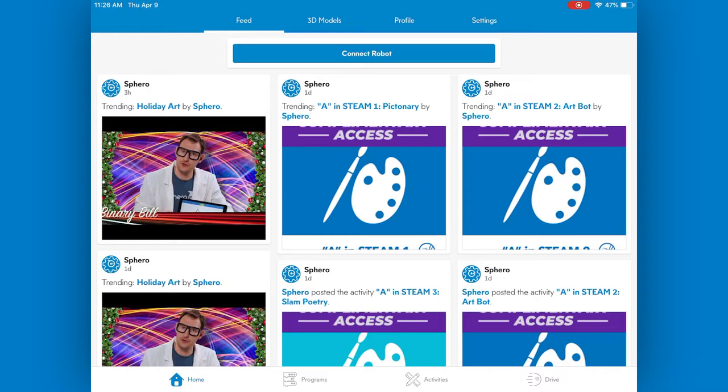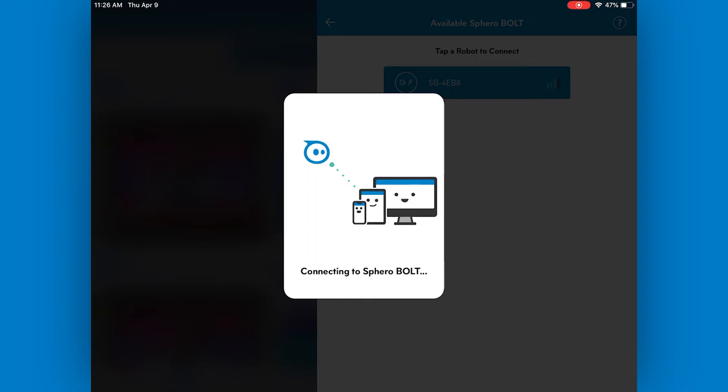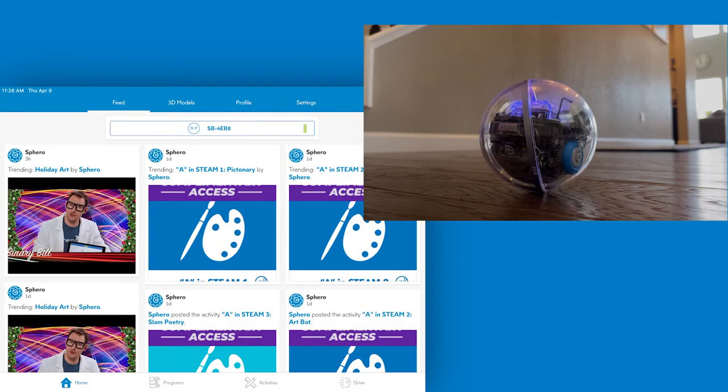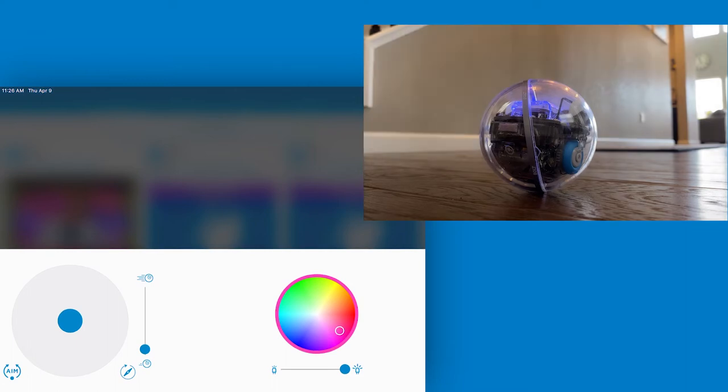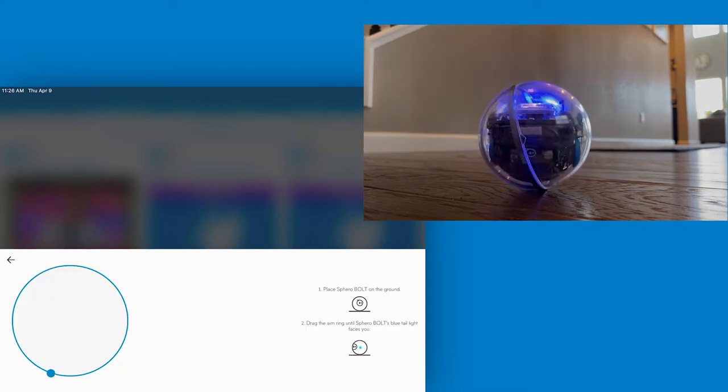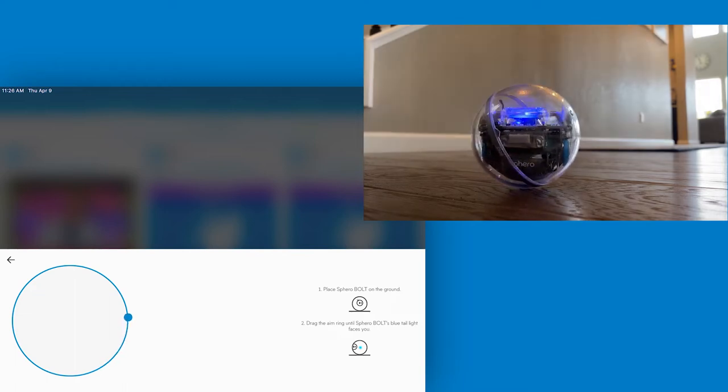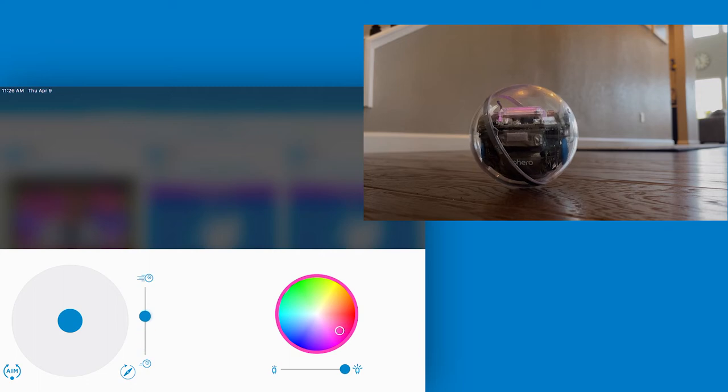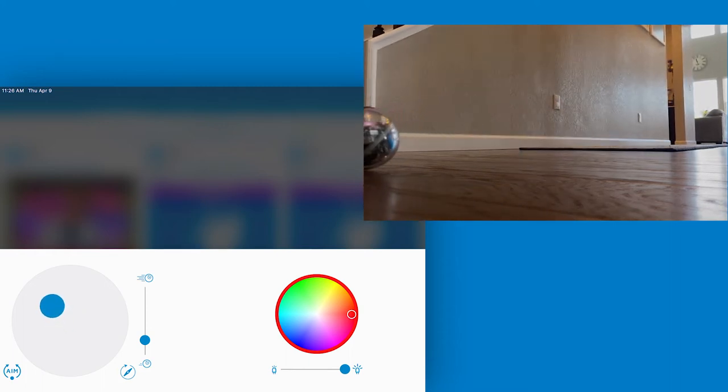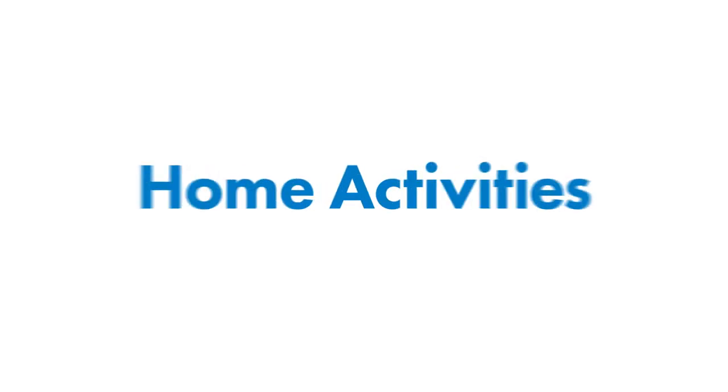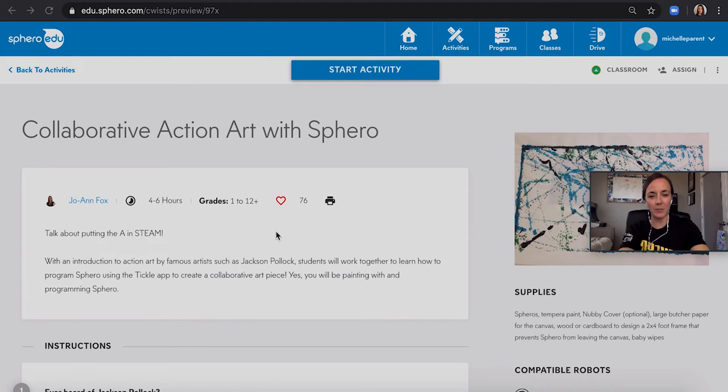Now that we're back in the Sphero EDU app, we're going to create our first program. Let's reconnect to our robot by selecting connect robot, find the one that is available, and wait for it to connect. Once it connects, you're going to actually see it light up. Now we can drive it, or we can create a program. I'm going to start with drive. With our programs or drive, the first thing we're going to always want to do is make sure we aim the robot. Our round robots don't have a front or a back, so we have to tell it which way is front or back. We'll select the aim button, and then you'll see a blue light appear on the robot, and then move the dial until the blue light faces you, the programmer. We can also change the LED colors on the robot, and the speed when we drive it. From here, you can use the little joystick to drive it around.